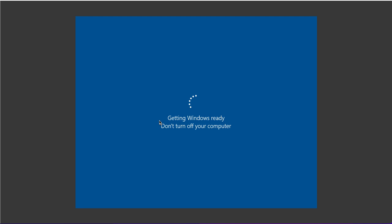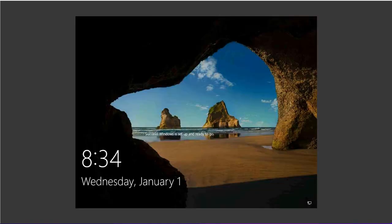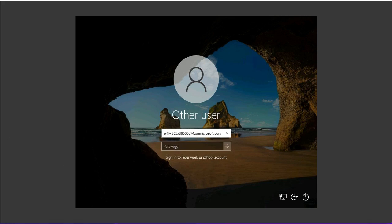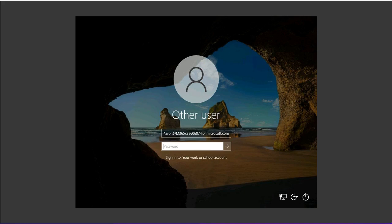Getting Windows ready. Don't turn off your computer. It'll take some time. I have logged in with my work or school account and the password for this account.